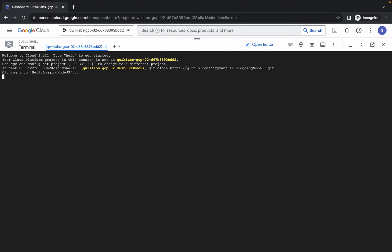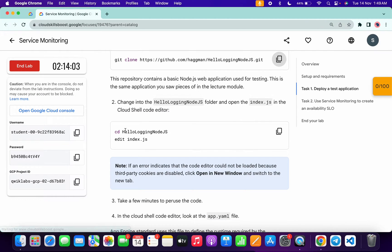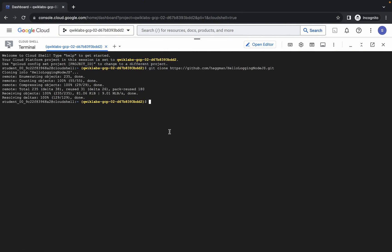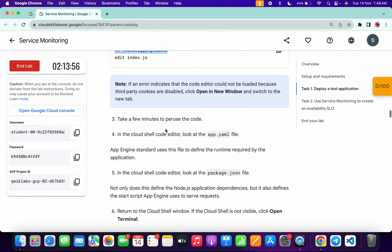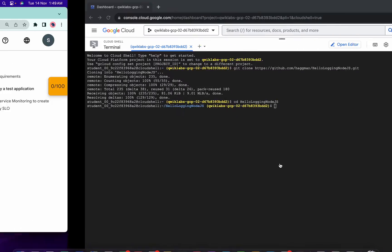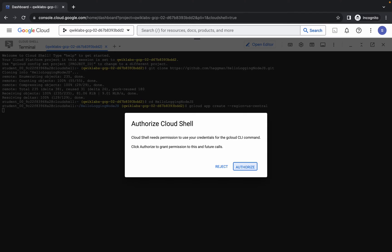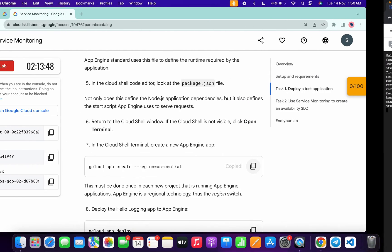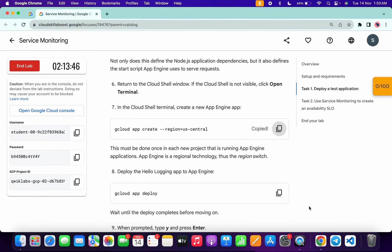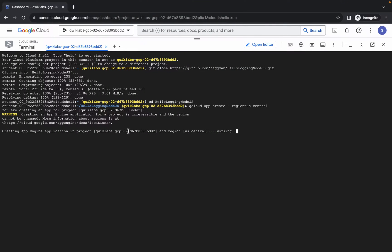Now just run the first command over here. Now again come back over here and from point number two, you have to just simply copy this cd command, so just simply copy it, come back over here, paste, and hit enter. Now again come back over here, scroll down, and from point number seven copy this command. Come back over here and just simply run it. Wait for a second and then just simply click on authorize. Now again come back over here, copy the point number eight command, and just wait for this command to execute.